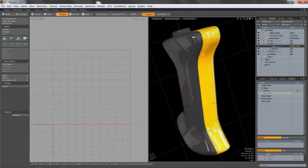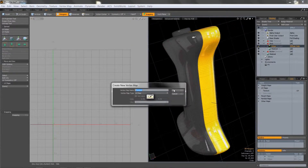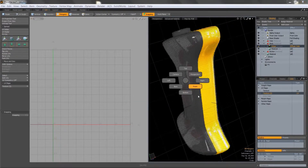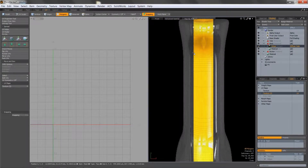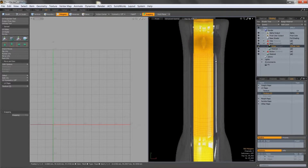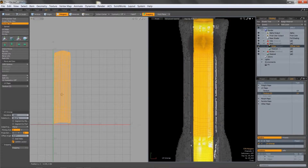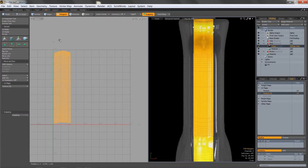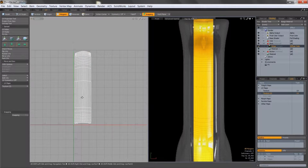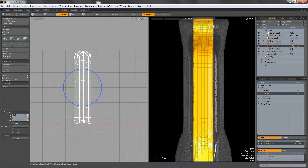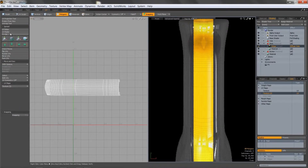An important thing to remember when applying decals to an object is that you don't have to UV the whole thing. It's much easier and more efficient to selectively UV areas that need decals applying. For example, if I need some text to be placed along the handle of this object, then I can just select that area and use the UV unwrap tool to create the UV, which can then be aligned to the decal that I want to apply.